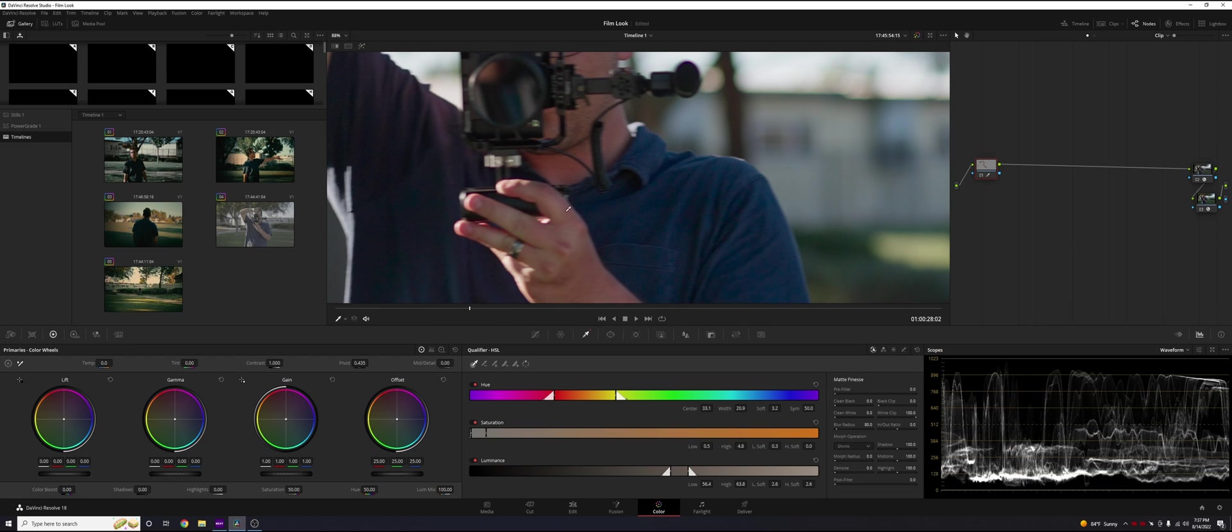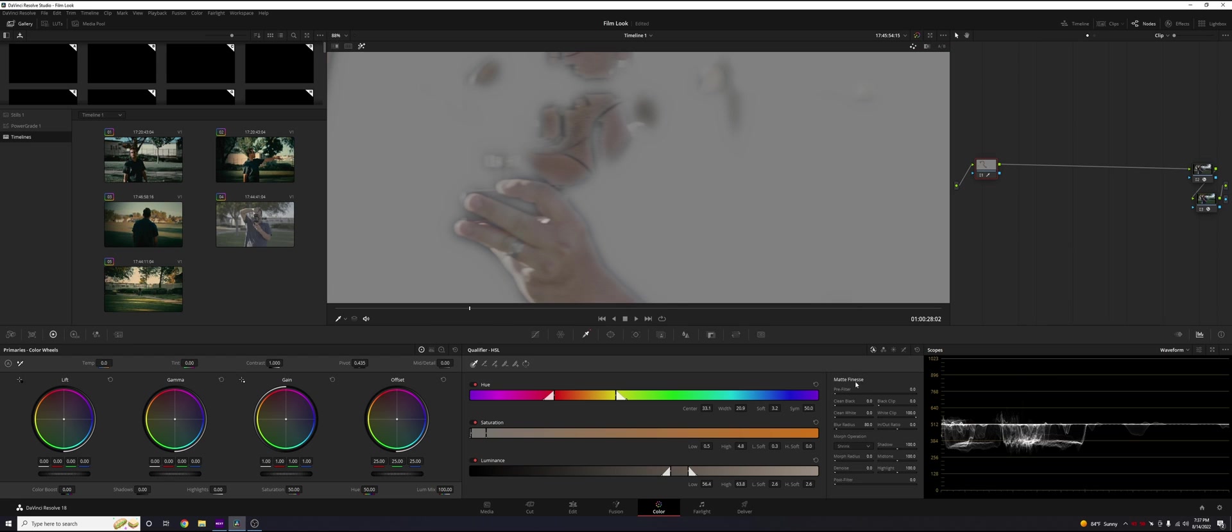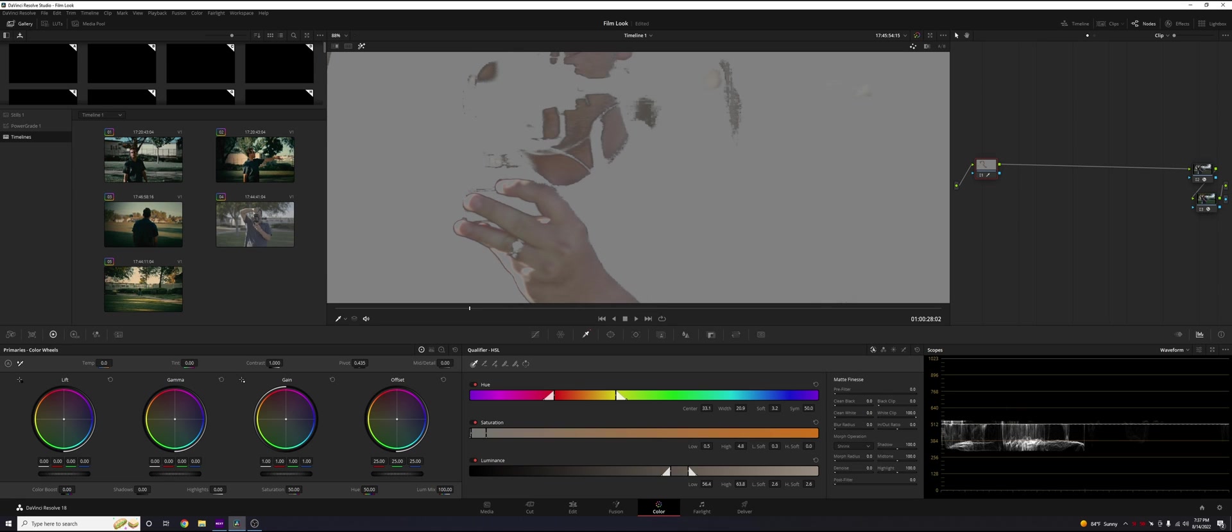your subject's going to have a halo around them once you've done your grade and everything. So you don't want to push this too much. So let's just bump it up. I'm at 14.5. That looks pretty good for now.